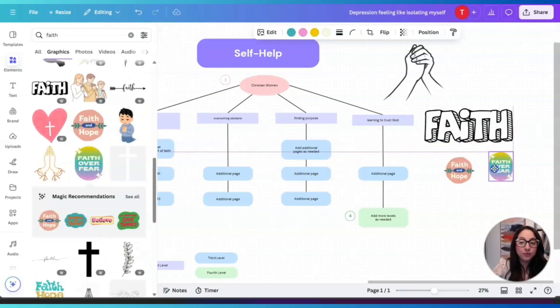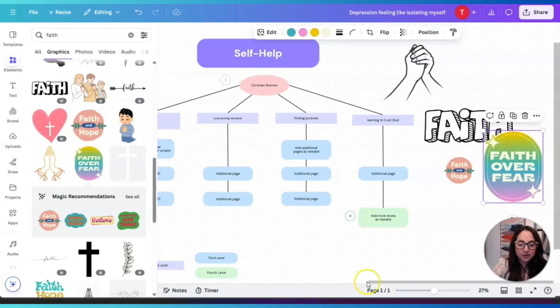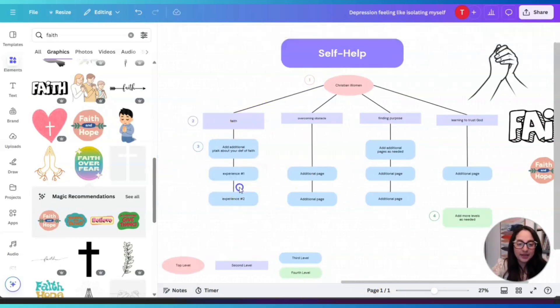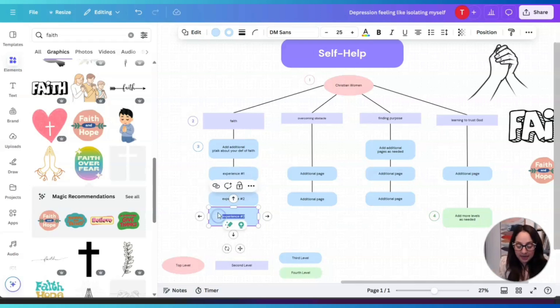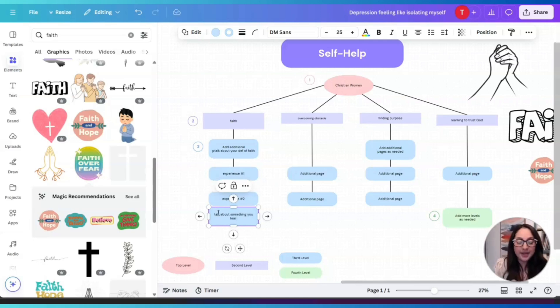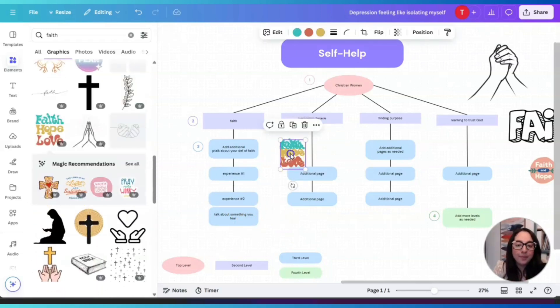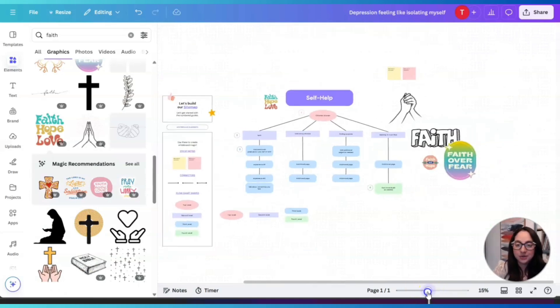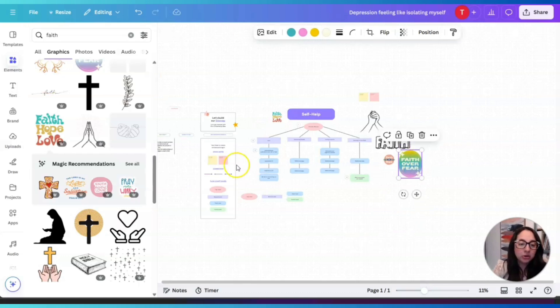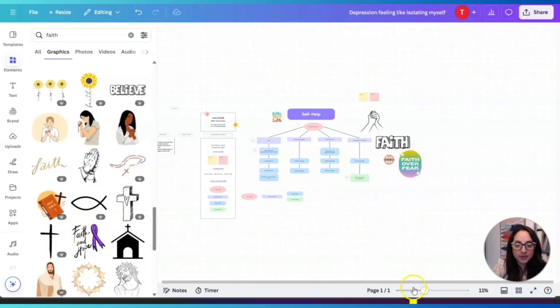Sometimes we're stuck on ideas and don't know what else to write, so adding elements can bring your ideas to life. For instance, I just saw 'Faith and Hope' and immediately thought of 'Faith Over Fear' — it's so easy to feel fear. So under Faith I can duplicate a node and add 'Talk about something you fear' — I just got an idea from one of these elements! You can decorate your whiteboard however you like, make a collage. Next time you want to journal or dump all your thoughts, go ahead and try Canva's AI-powered whiteboards. I hope this was helpful — see you in the next video, God bless!